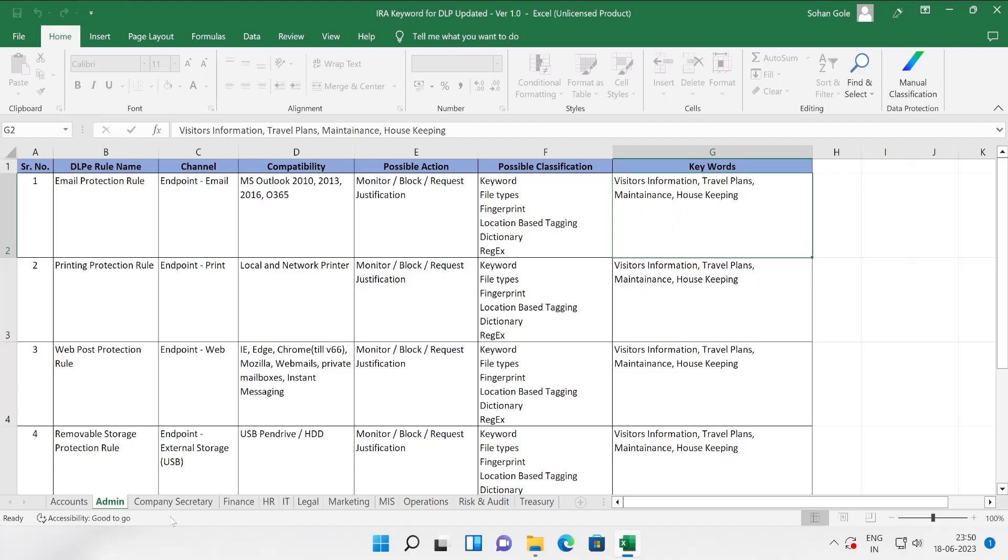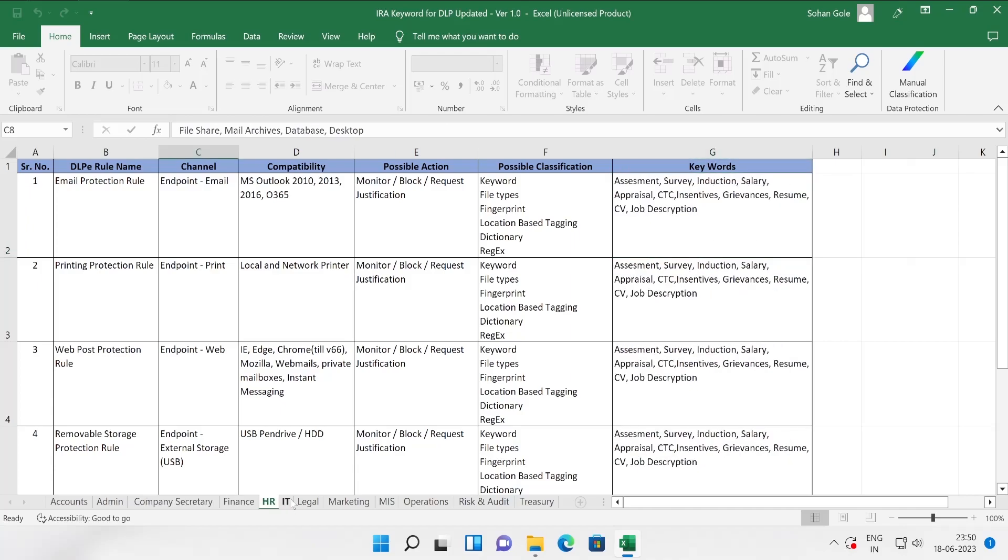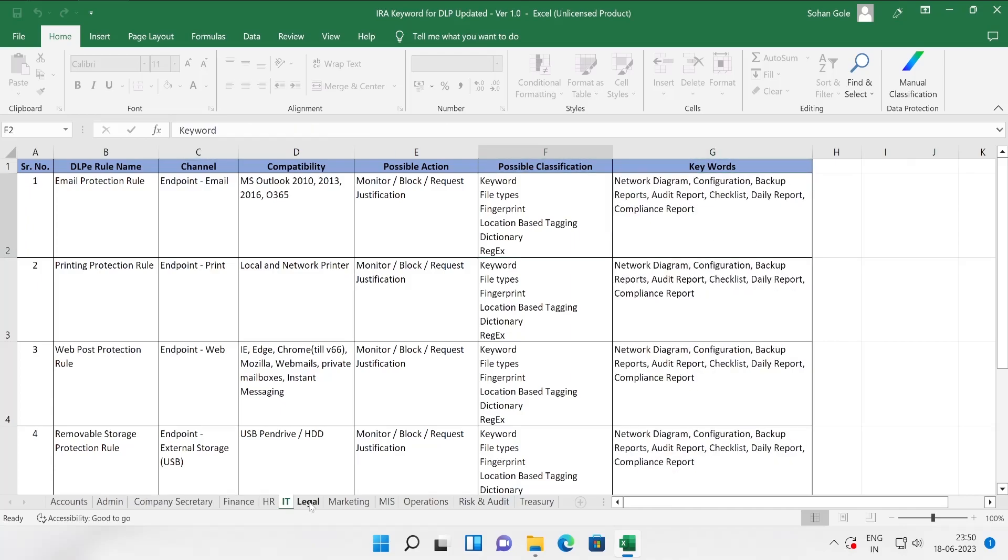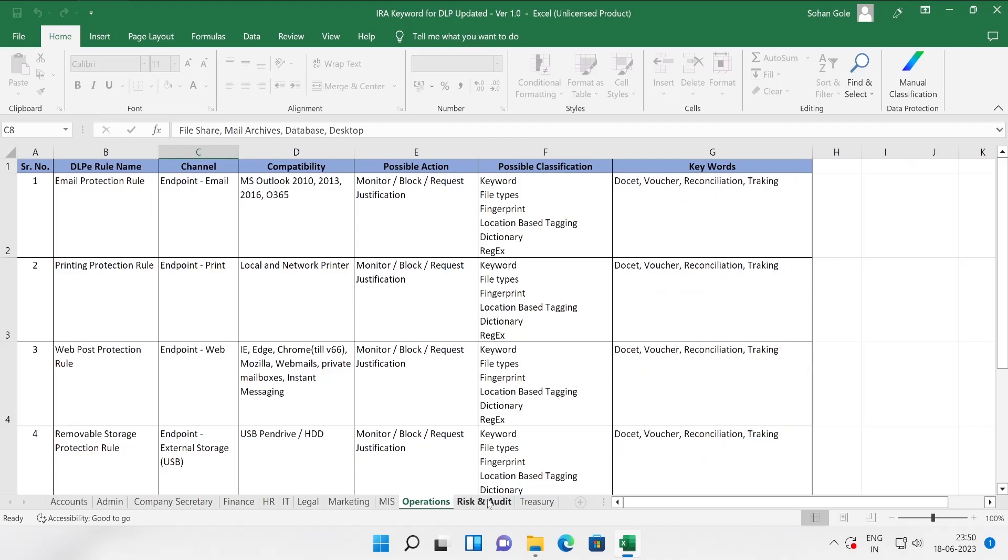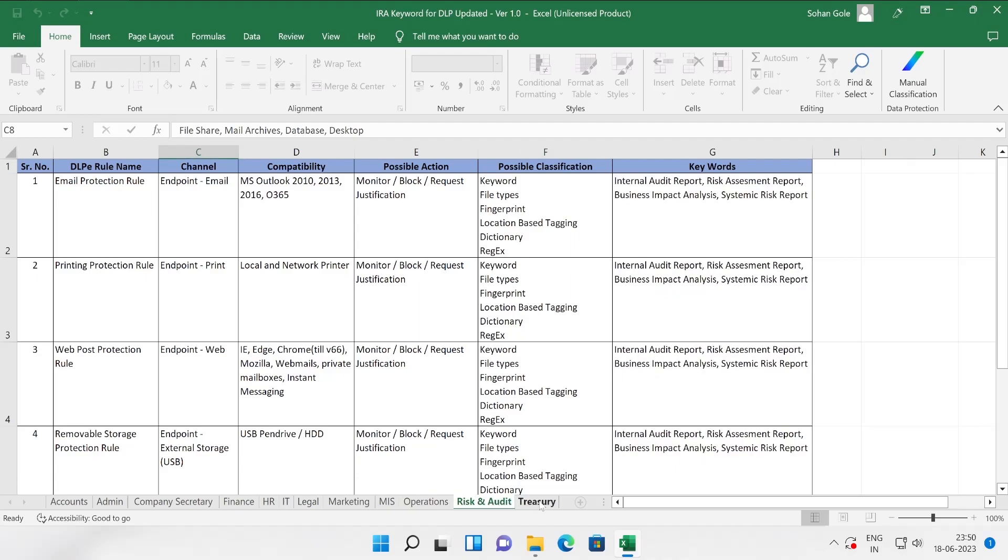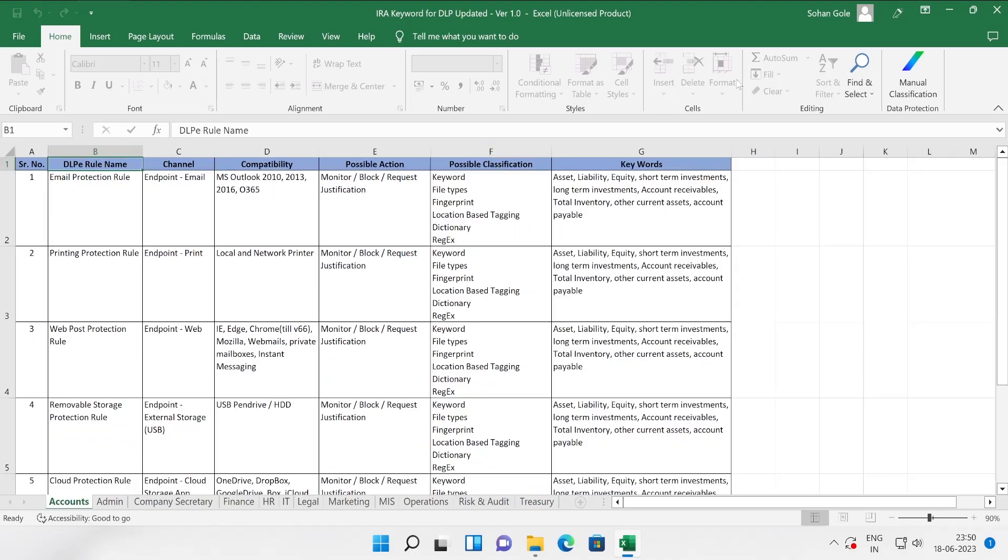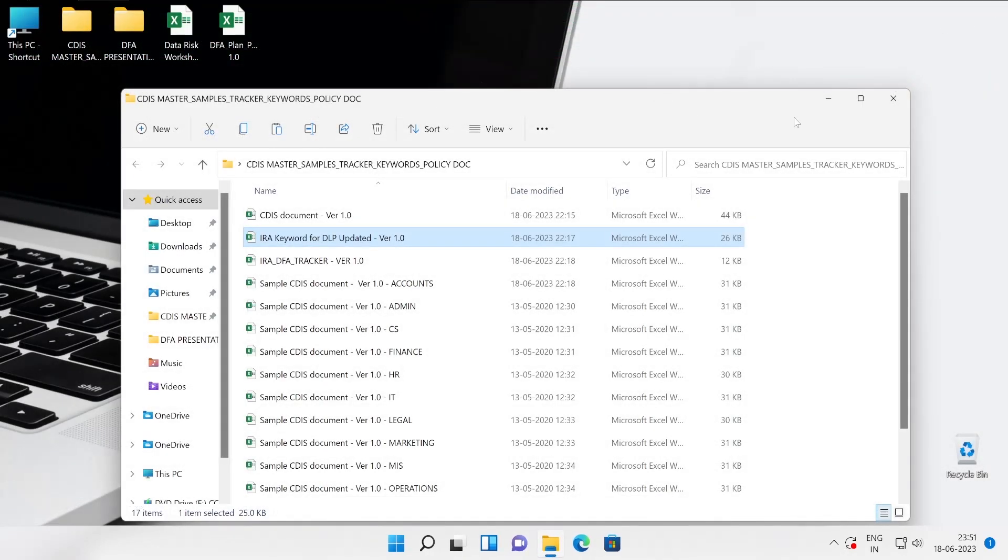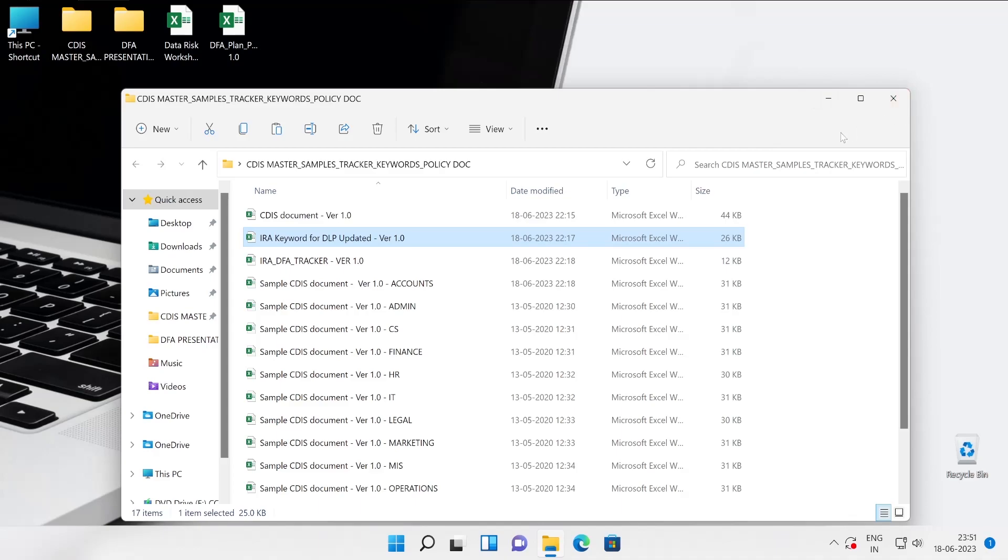This is for the account department. In AML protection rule, particularly account department wants that it has to be supported with AMS Outlook 2010, 2013, 2016, or Office 365. All through. Right now 2019, 2021 is also came but this is the previous one. Possible action: monitor, block, required certification, possible classification. These are the things which we can configure into the DLP. Here are the keywords which is given by team.